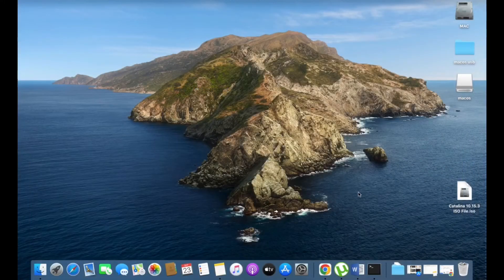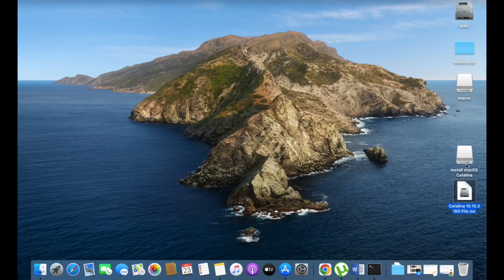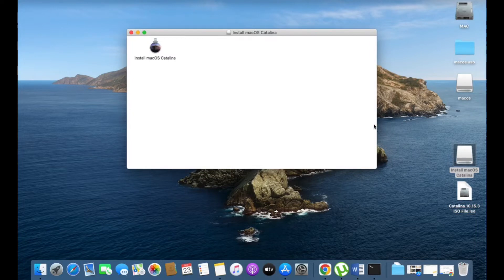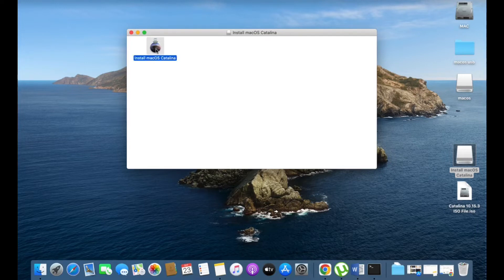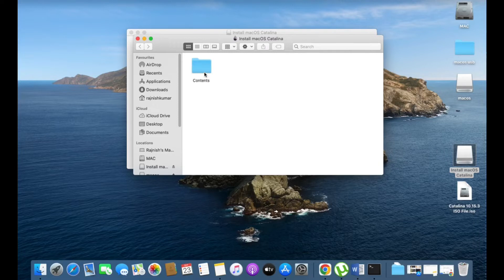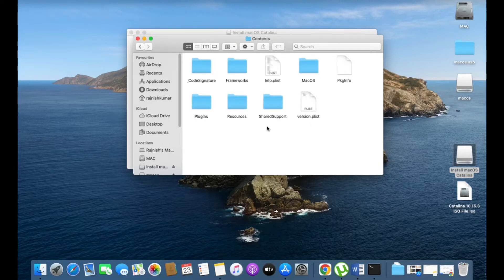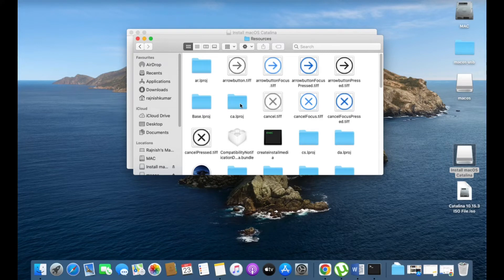After successfully downloading the Catalina 10.15.3 ISO file, double-click on it. You may get 'Install macOS Catalina'. Double-click on it. Now right-click on 'Install macOS Catalina' and go to 'Show Package Contents'. You may get this screen — double-click on Contents. There are many folders displayed. Select the Resources folder. In the Resources folder you can search for 'createinstallmedia'.